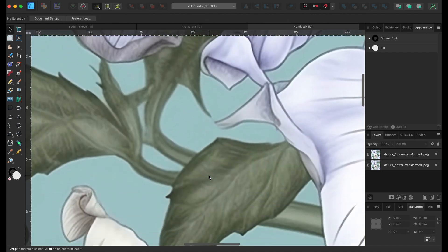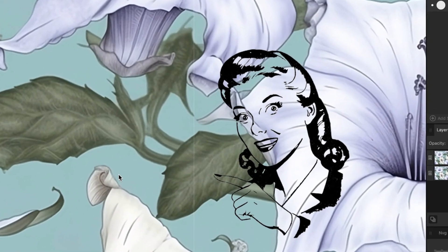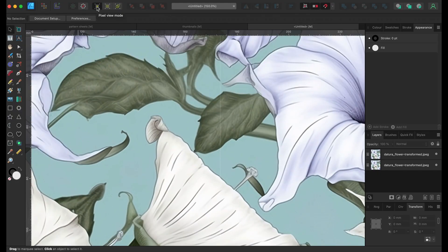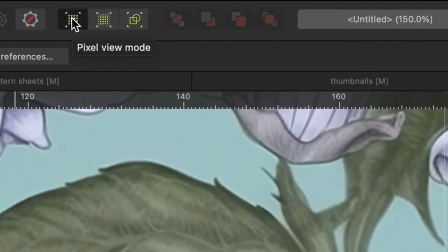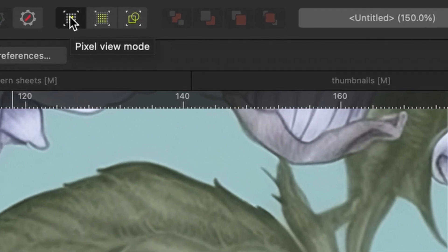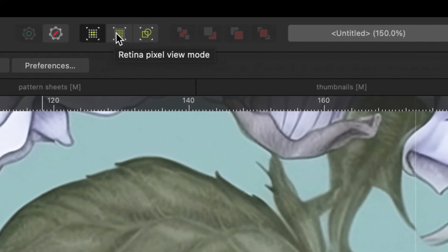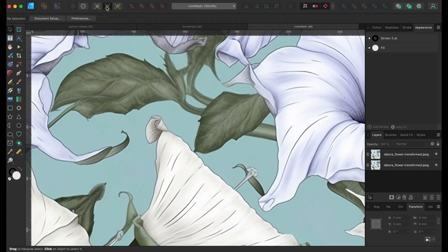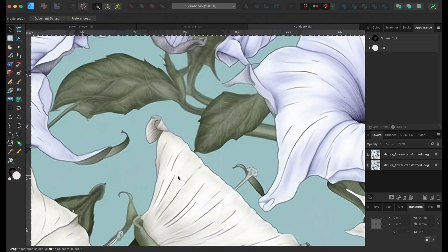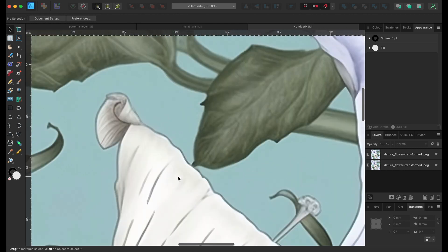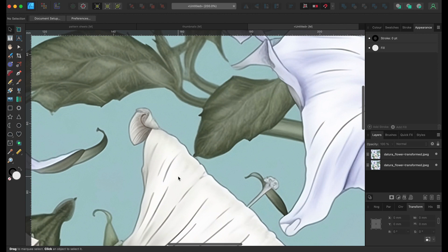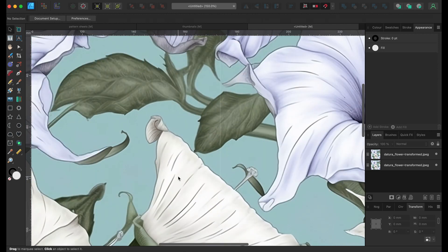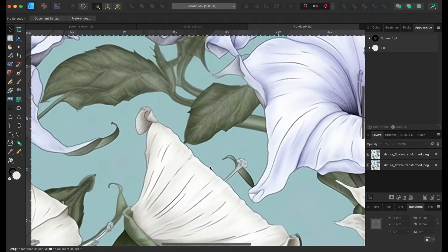So can you see that? That's on just a normal pixel view mode, and then we've got the retina pixel view mode where it disappears. So if we go back to the pixel mode, see it's not always there. Once we enlarge it, it kind of disappears. So it is kind of a screen display thing really.